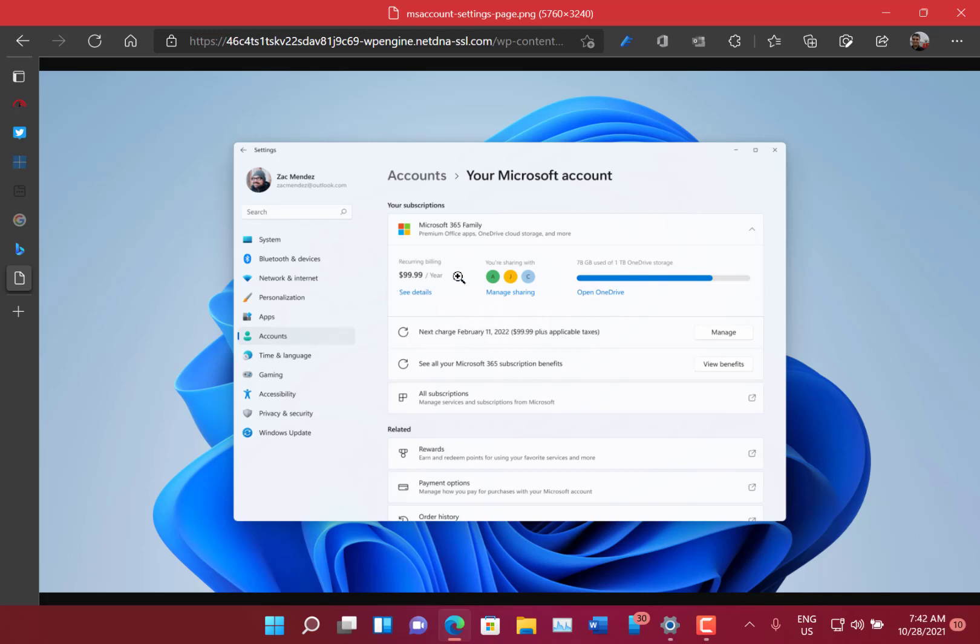So at the moment it's only going out to a small set of Insiders, so hopefully that will go out to more Insiders soon and we can give that a test. It's very similar if you go to account.microsoft.com, you can see some of your details in there, but it's handy to have it there in Windows.